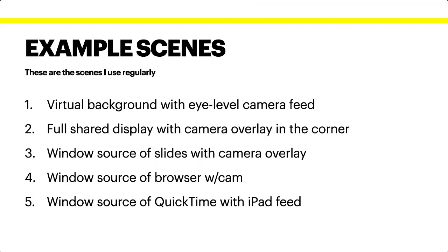The essential scenes that I use often are these: A virtual background, like a fancy bookshelf with eye-level camera feed overlaid and a chroma key filter with green screen. A full computer display with the camera overlay in the corner. In all cases, when I mention the camera overlay, I can turn it off and on as needed.